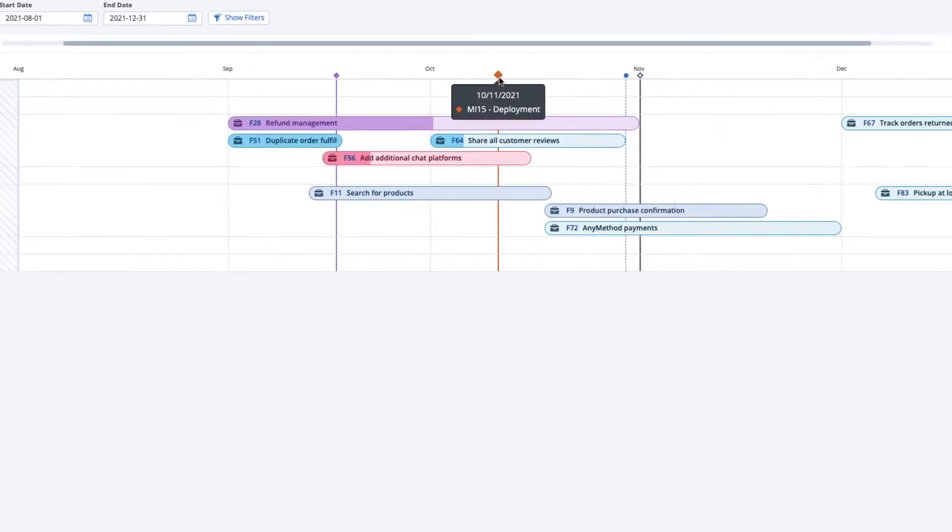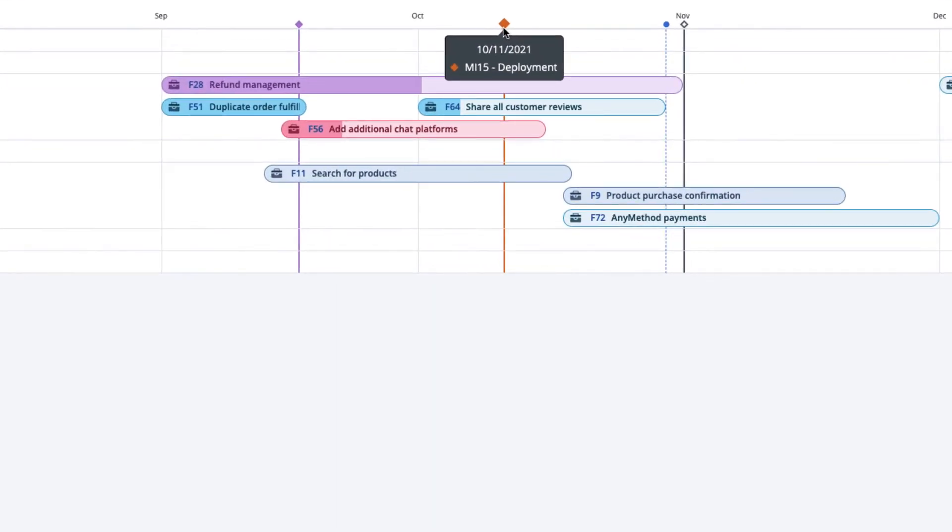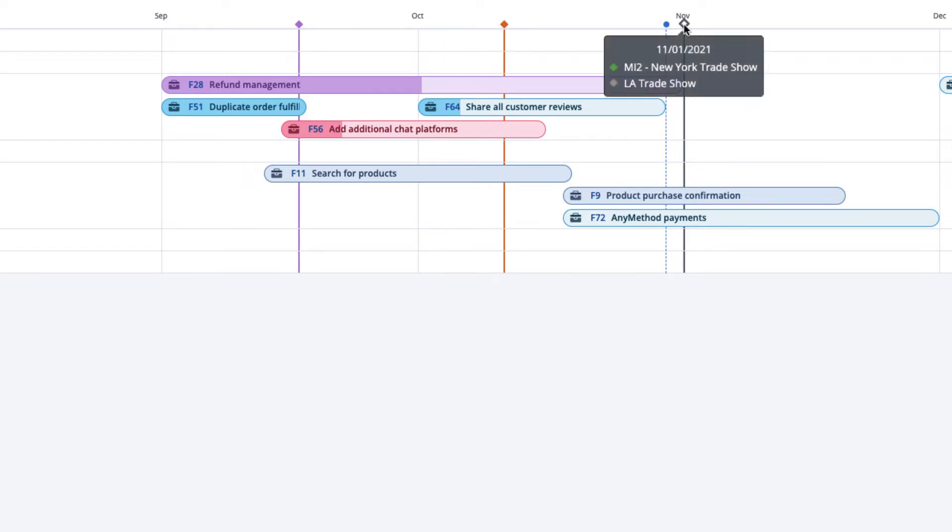If the milestone diamond is hollow, this means there are multiple milestones associated with this date. You won't be able to see milestones associated with projects that you do not have permission to view.